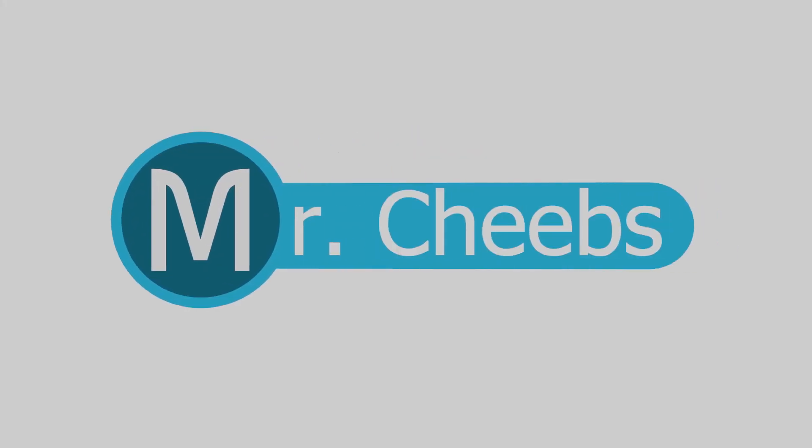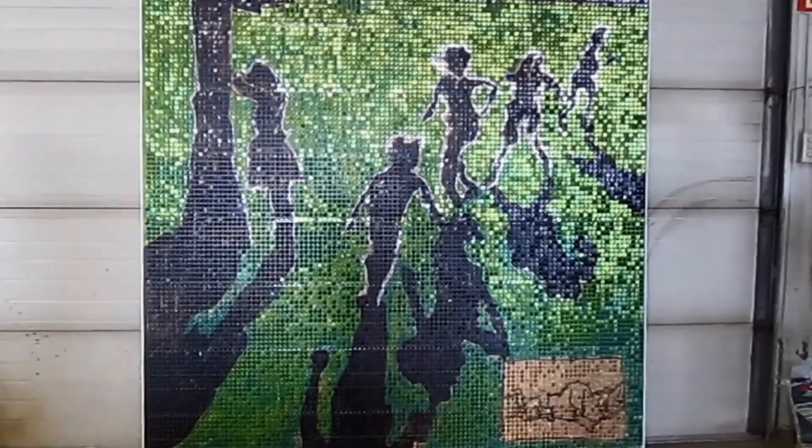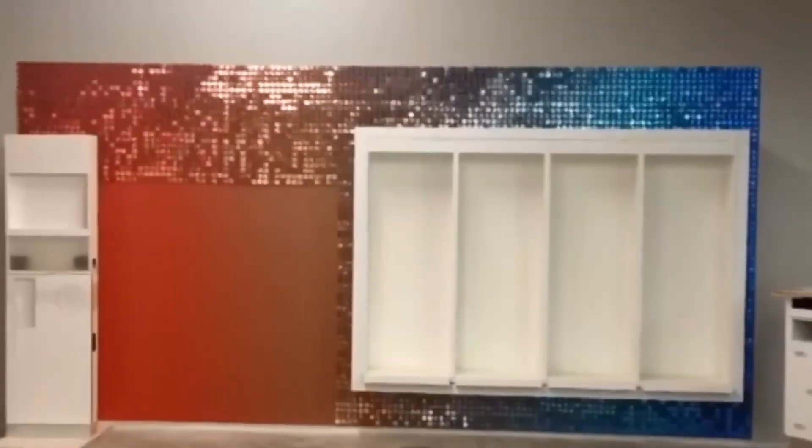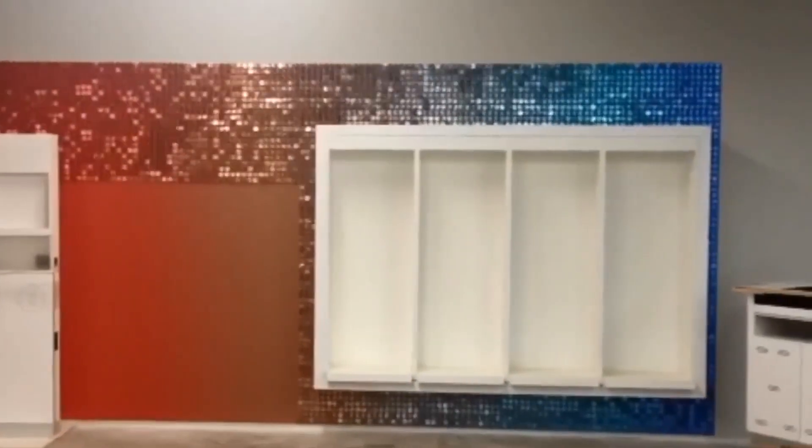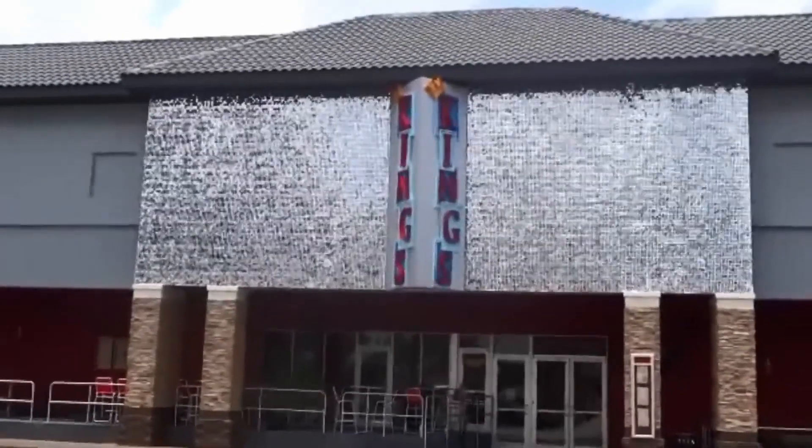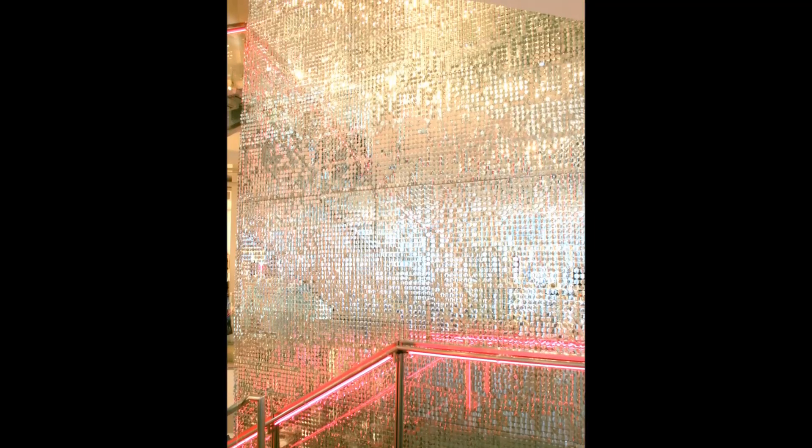Hey guys, MrCheeps here. A guy named Greg Owens reached out to me and wanted to know how to create an effect like these sequins here in Blender, so here we go.